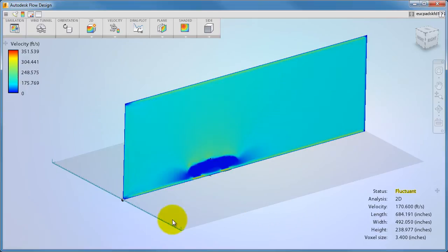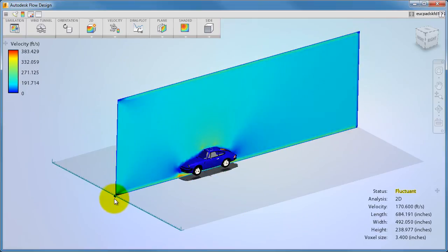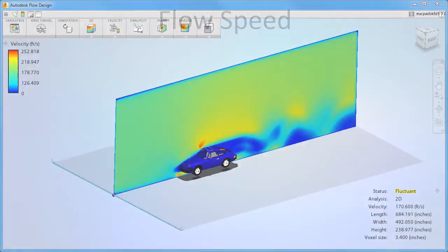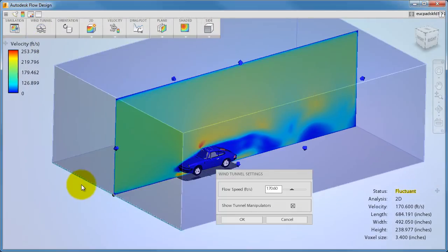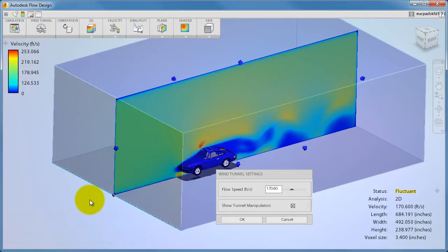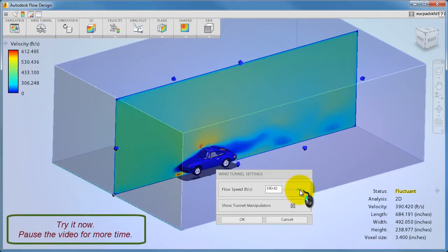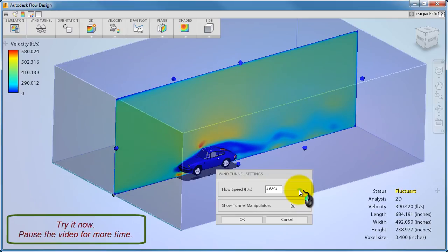To disable symmetric resizing, just click L again. Let's take a look at controlling the flow speed. To change the flow speed, simply drag the slider on the wind tunnel settings dialog or key in a value. Go ahead and try it. As you change the flow speed, the simulation automatically updates to the new value.